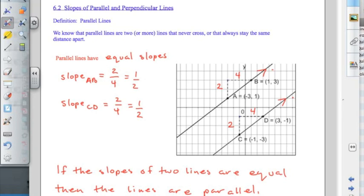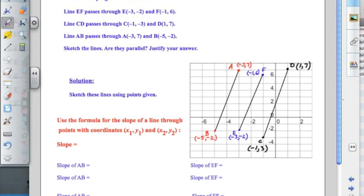We're going to work with this definition. In example one, we're asked to identify whether any of the three lines given are parallel. Your notes don't have these lines drawn, so you should probably stop the video now, draw those lines on your page, then restart the video and we'll look at the slopes of these lines and determine if any of them are parallel to one another.